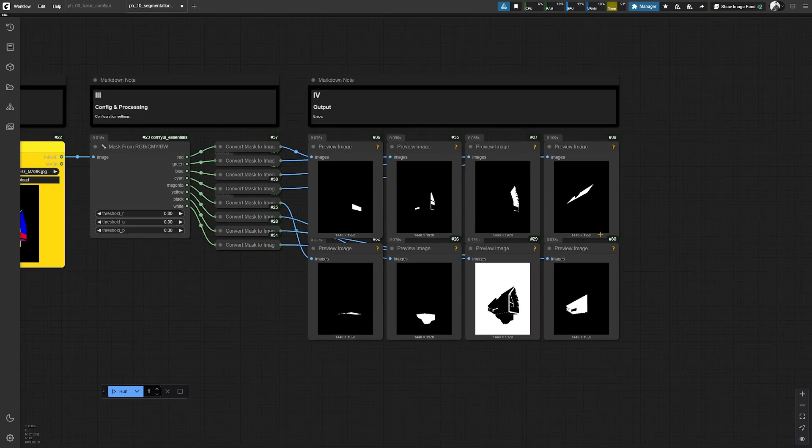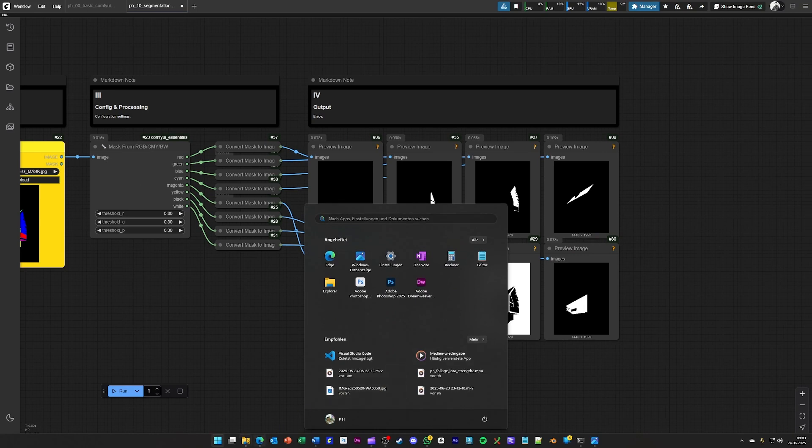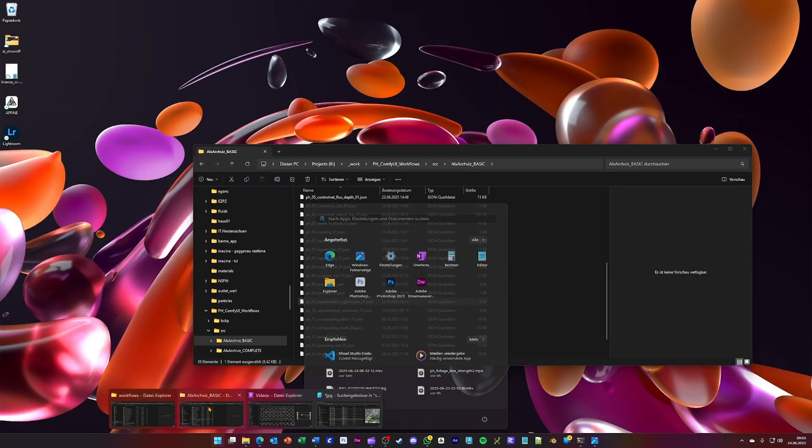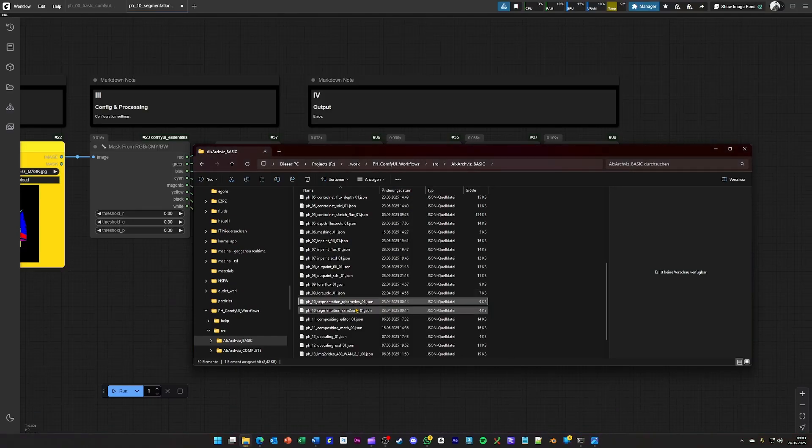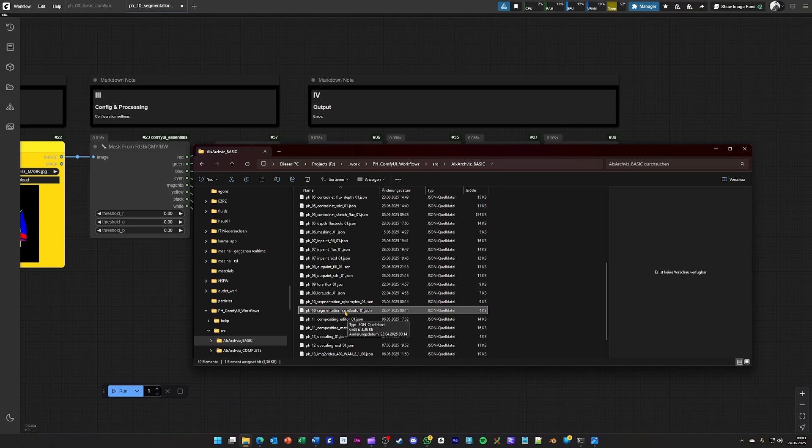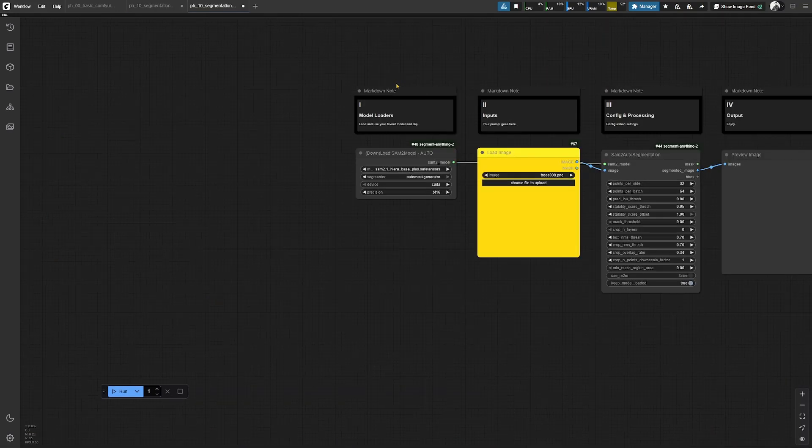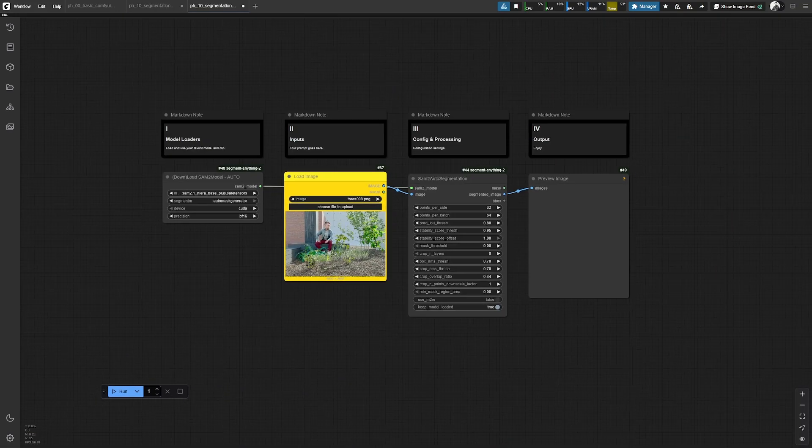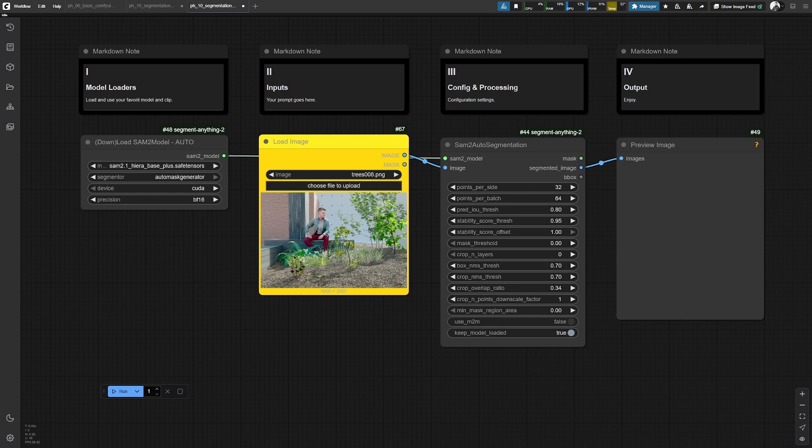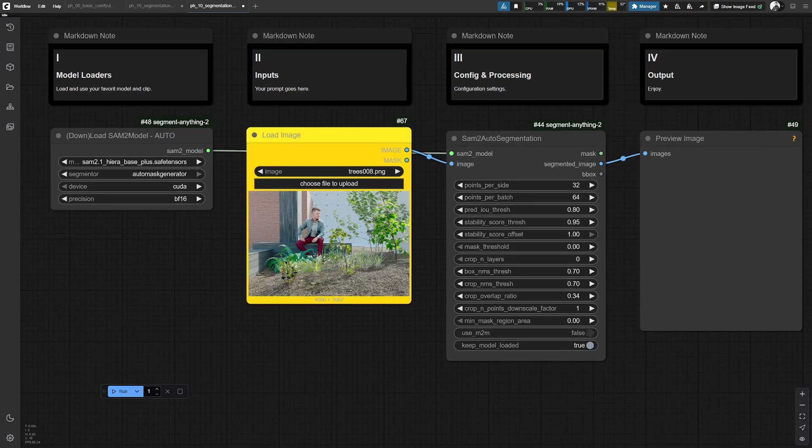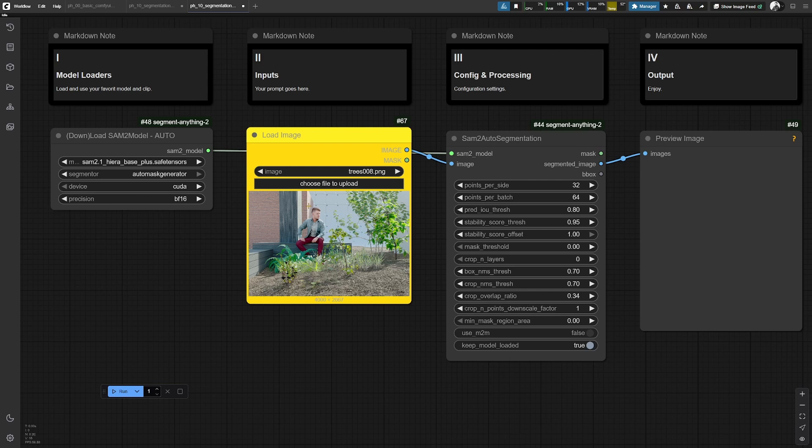And of course, there are many other ways. For example, we can use a model for this, and by loading the next workflow, the segment anything to auto mode, you basically see something like this. And here the image which is loaded will be automatically segmented into many parts as long as the model recognizes them.